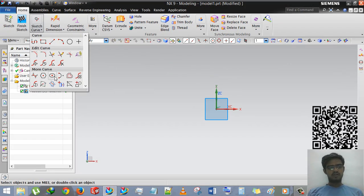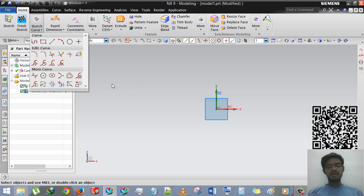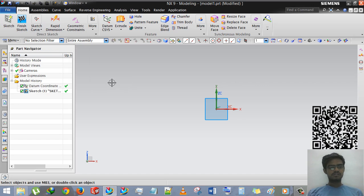Right now I am editing a sketch and in this tutorial we will learn how to use this polygon, ellipse, and conic command. Only three commands in this tutorial.